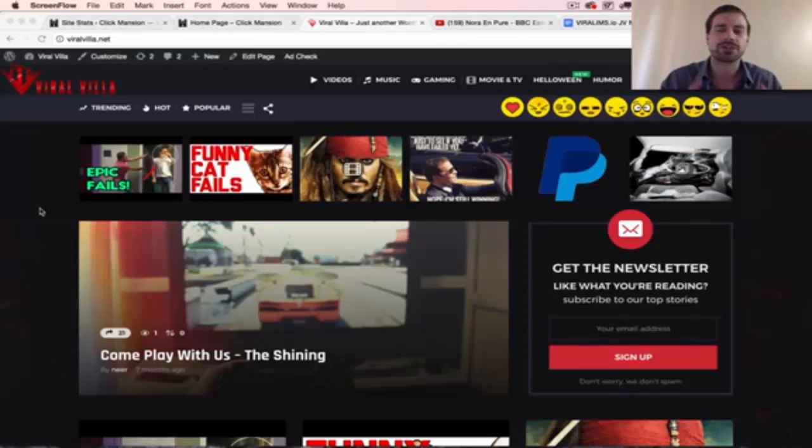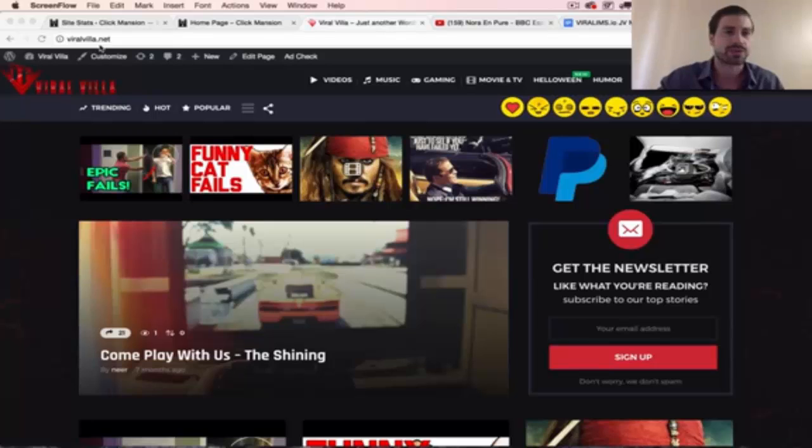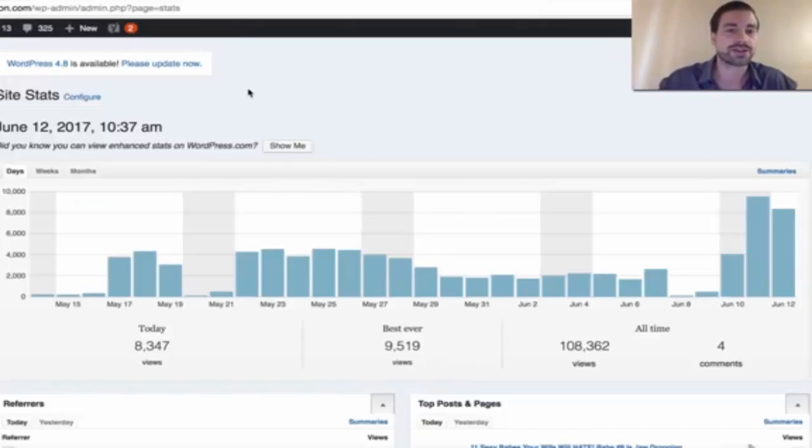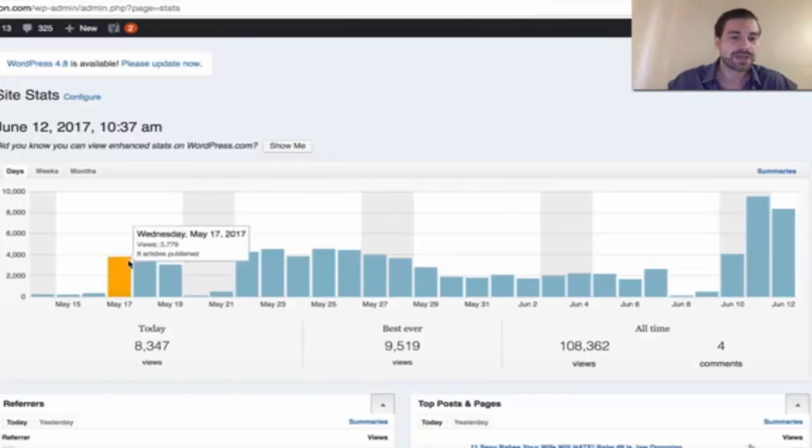But first, I want to show you some traffic stats we're getting with one of our sites we've been testing the plugin on. So as you can see,